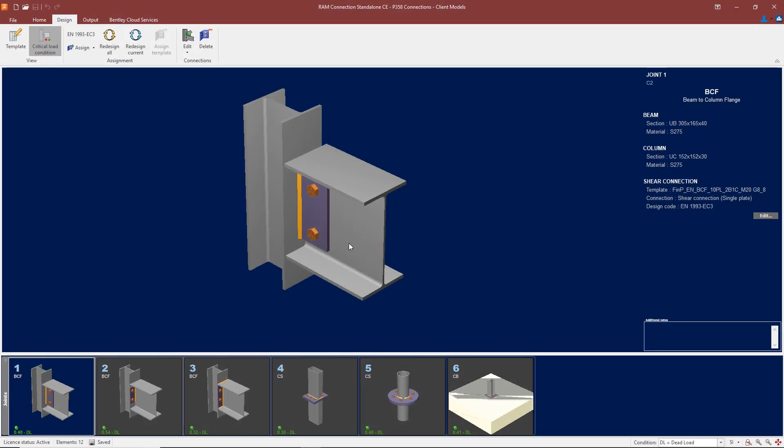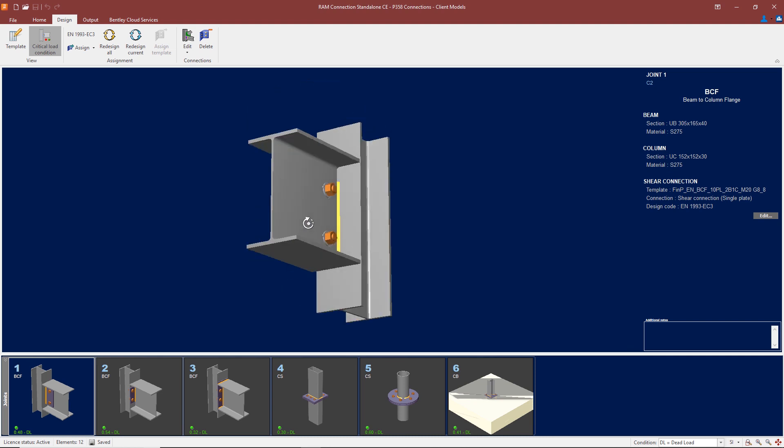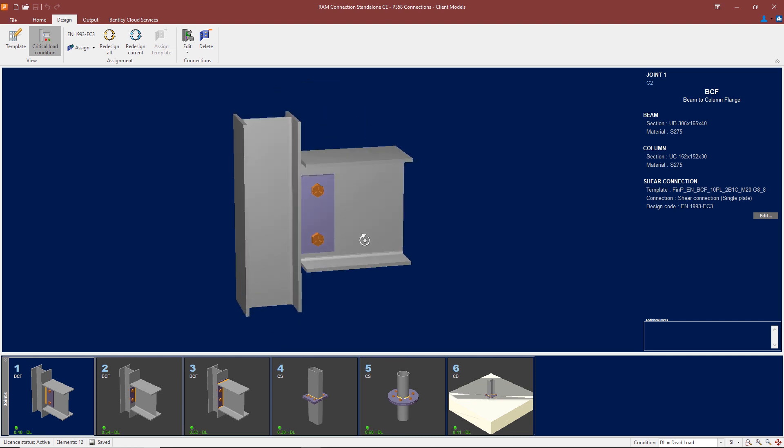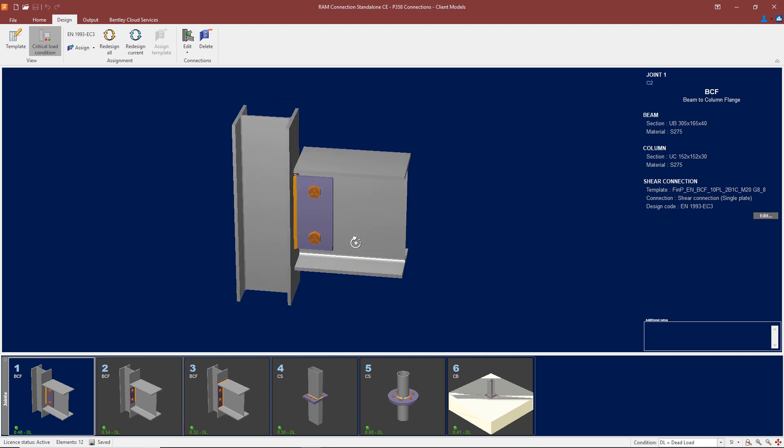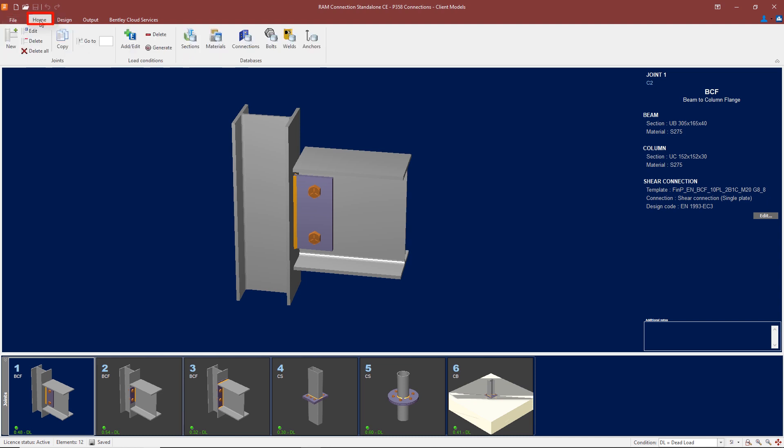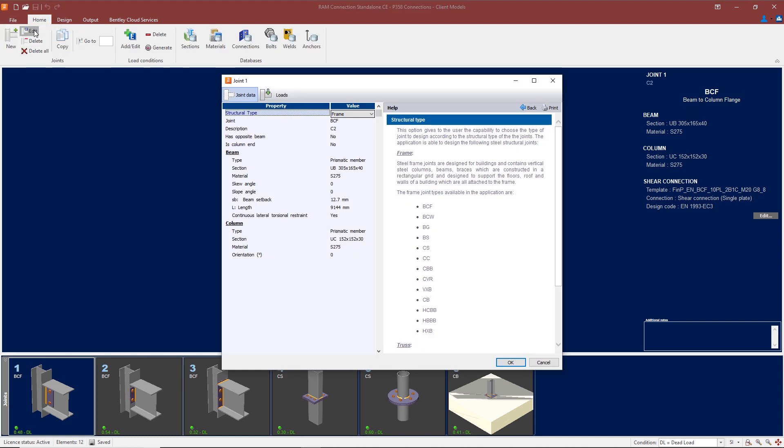Here we have a beam-column connection as shown here. If I just use the mouse, I can rotate the model. That was set up in the home screen.